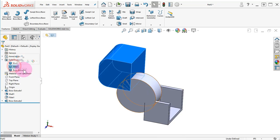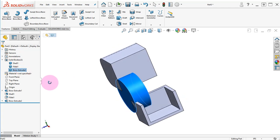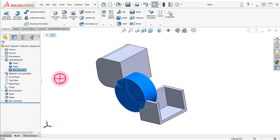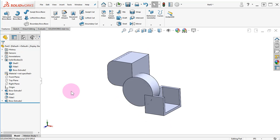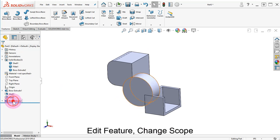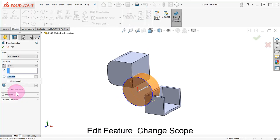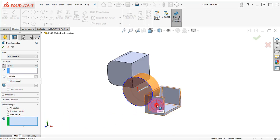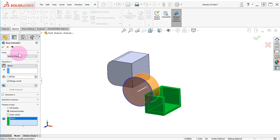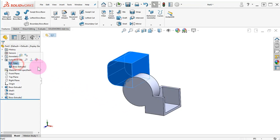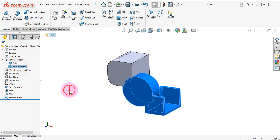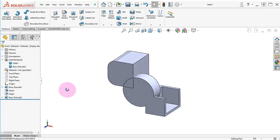Select the different bodies to identify them. Edit the Boss Extrude 2, turn on the Merge Result option, and use the Selected Bodies option. Select the Shell body and click OK. Notice there are two bodies now.